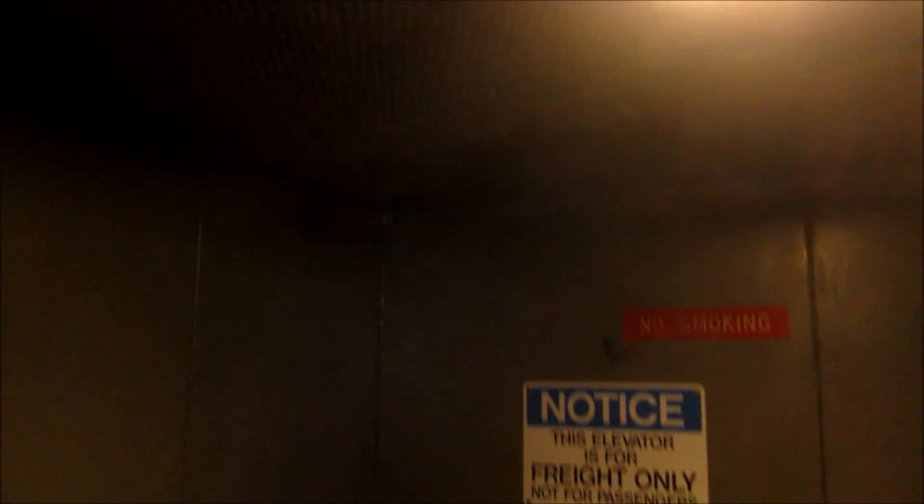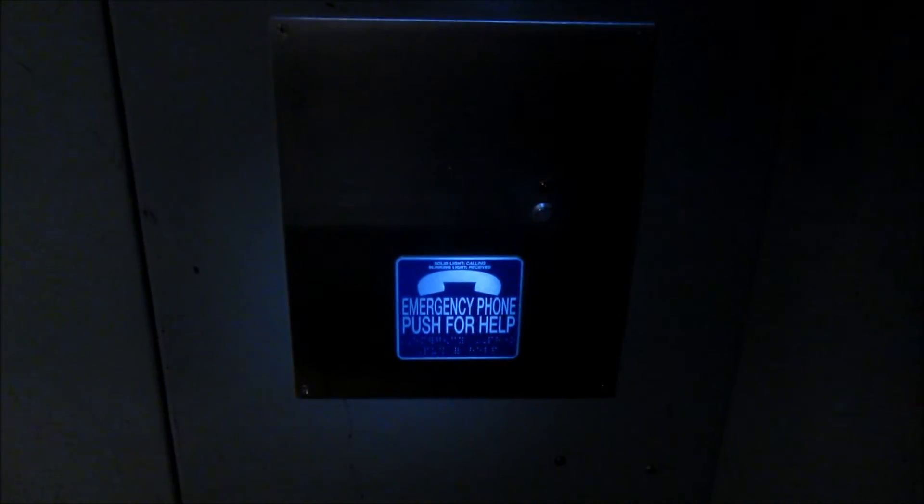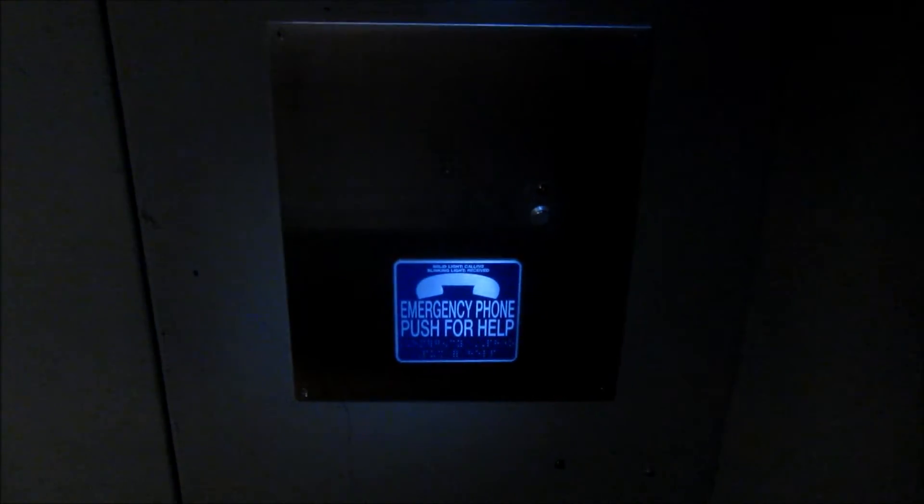While we're at it, let's get a cab view. This is an original Kimball elevator from the 1940s. I don't know if it focused on that. There's the emergency phone.